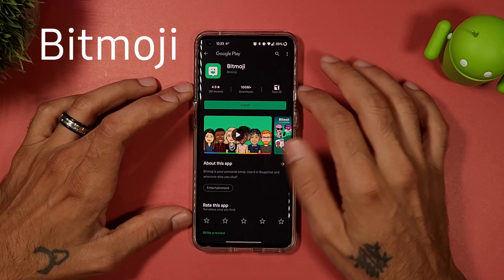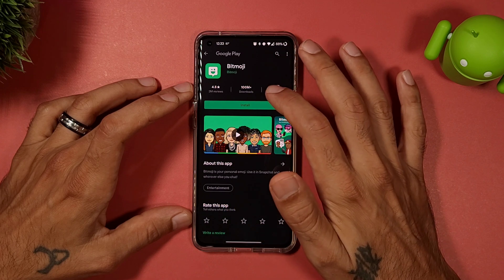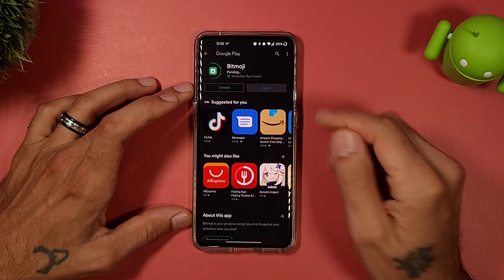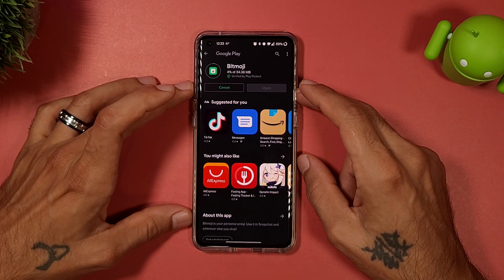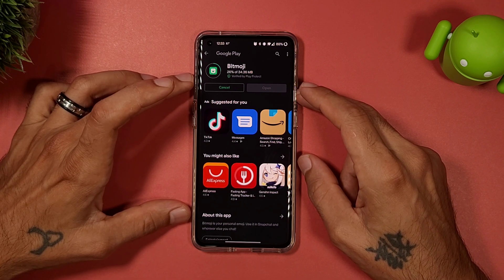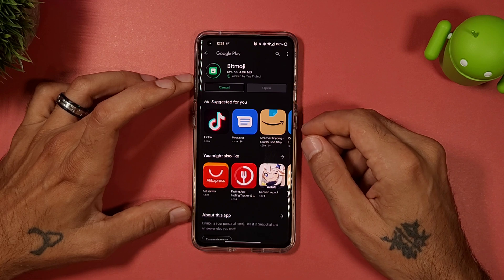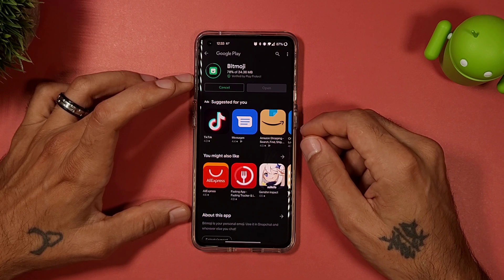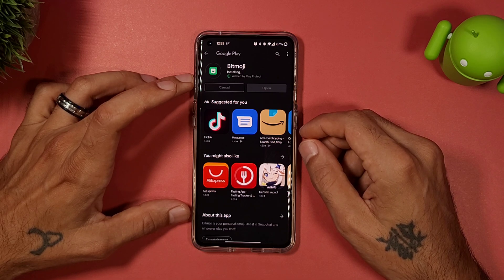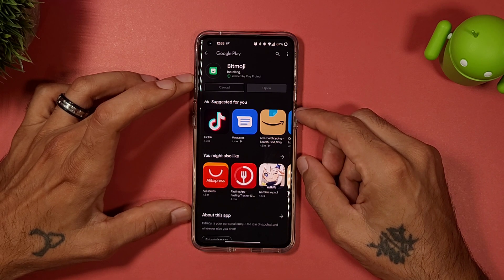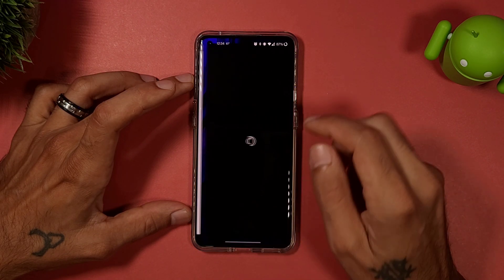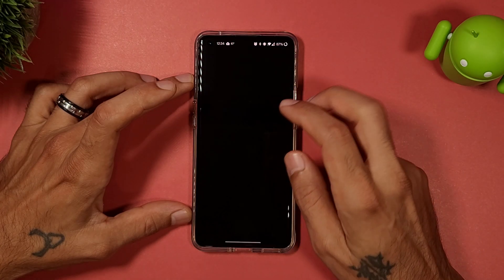It's going to take you to the Play Store where you'll go ahead and install it if you don't already have it. If you're using Snapchat, you'll more than likely already have this installed. I had already set this up but uninstalled it for this video just to show you the process.